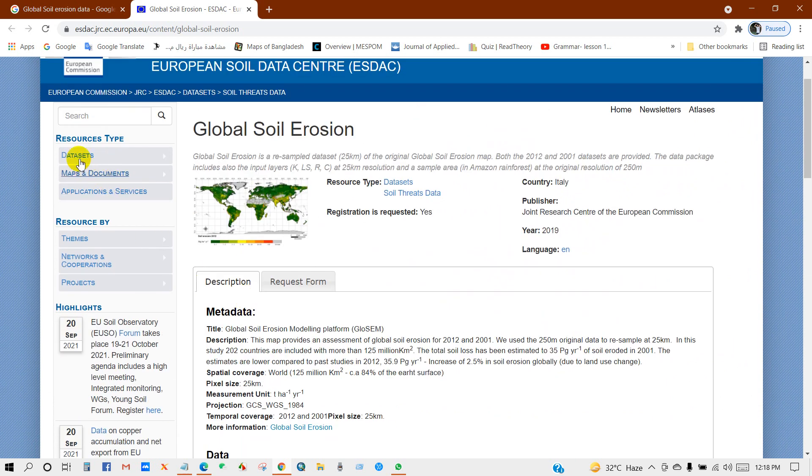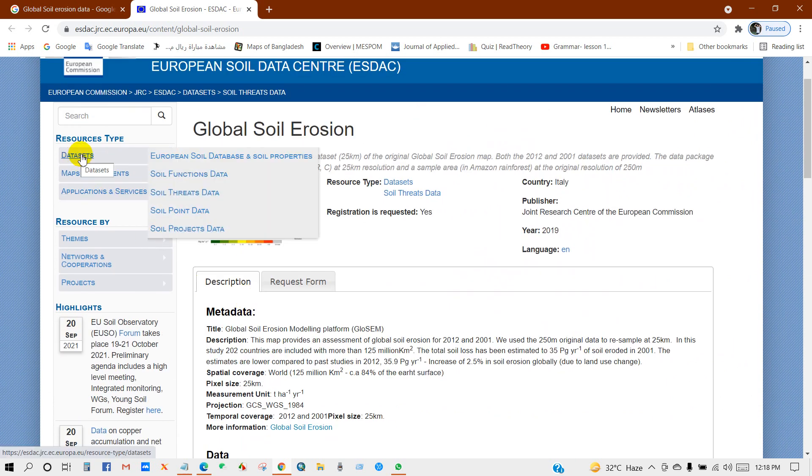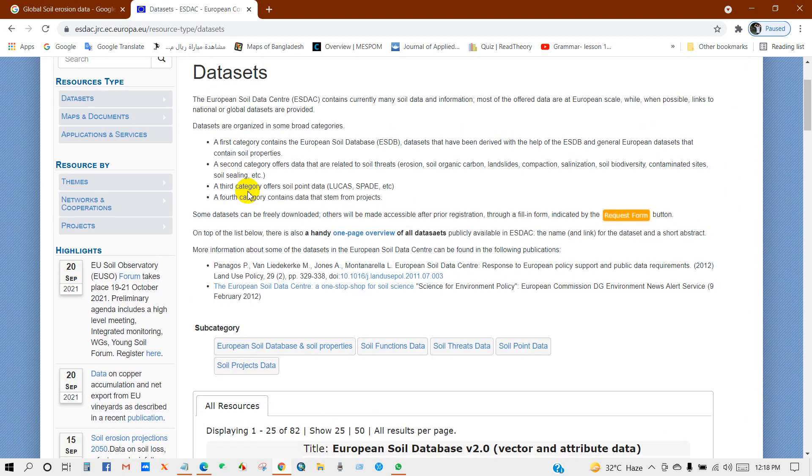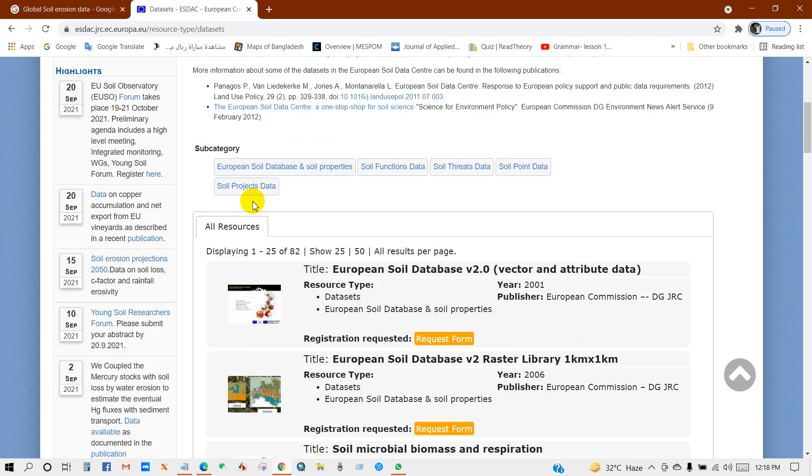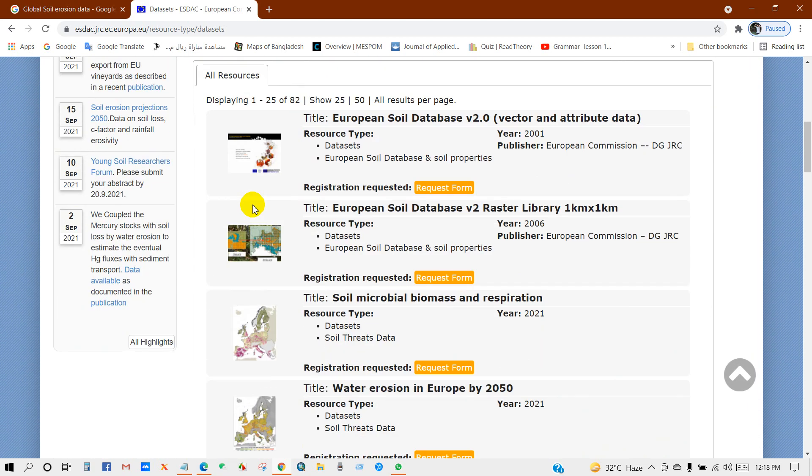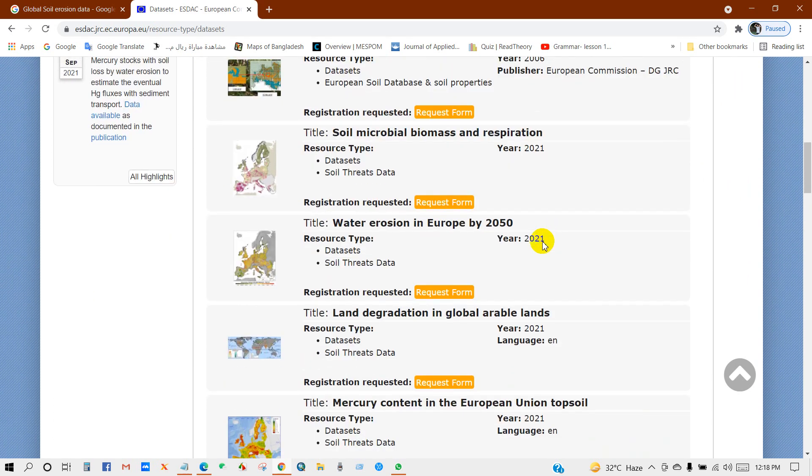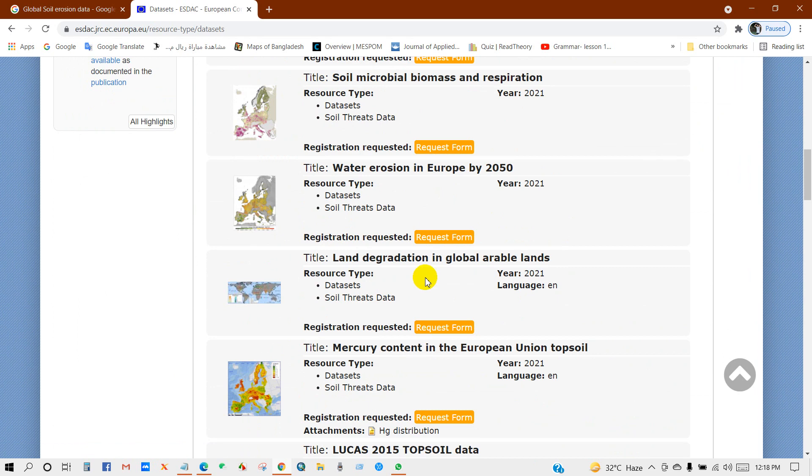Then go to data set, click on this data set. You will get this interface where you can see lots of data: water erosion in Europe by 2050, land degradation in global arable lands.